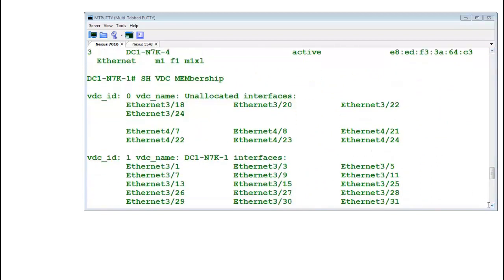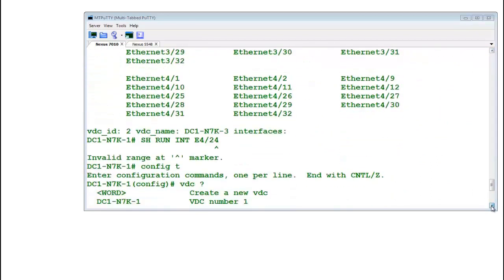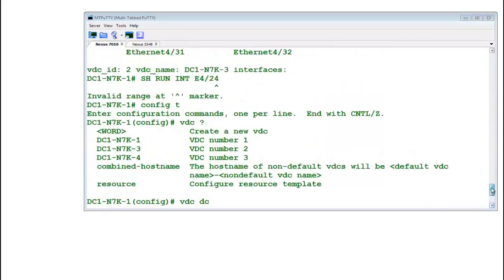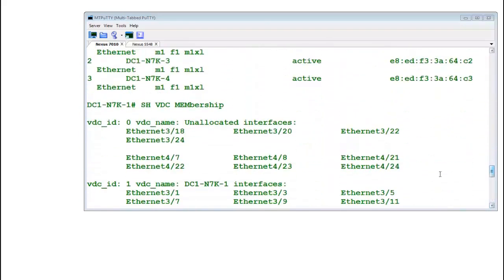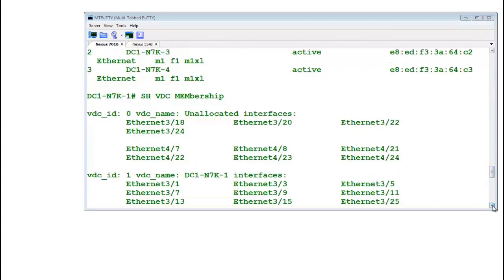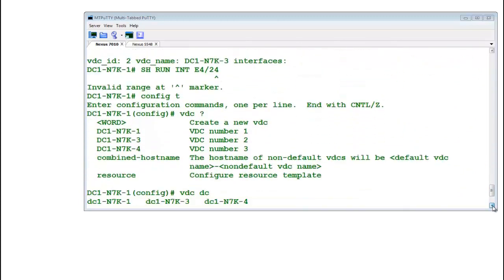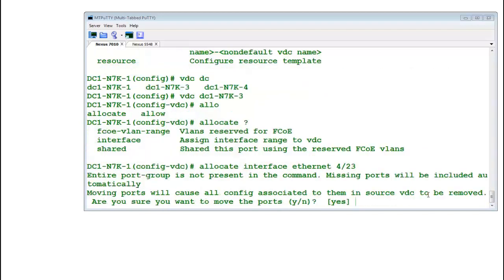I will go into it. I will say allocate interface ethernet 4 slash 33. Was this the port number we were trying to move? 4 slash 23. Let me tell you one more thing. You note down this thing. Port number 21, 22, 23, 24. You will notice one very surprising thing.